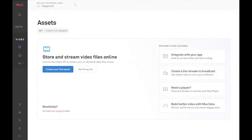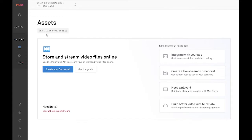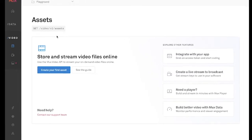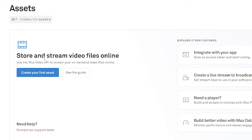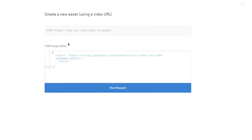So first I'm going to start here in the Mux dashboard. You may already have assets in your Mux dashboard and normally you'd probably be creating assets with API calls. But just to speed things up, I'm going to create one here directly in the dashboard and I'll just use the default Mux intro video to create that.